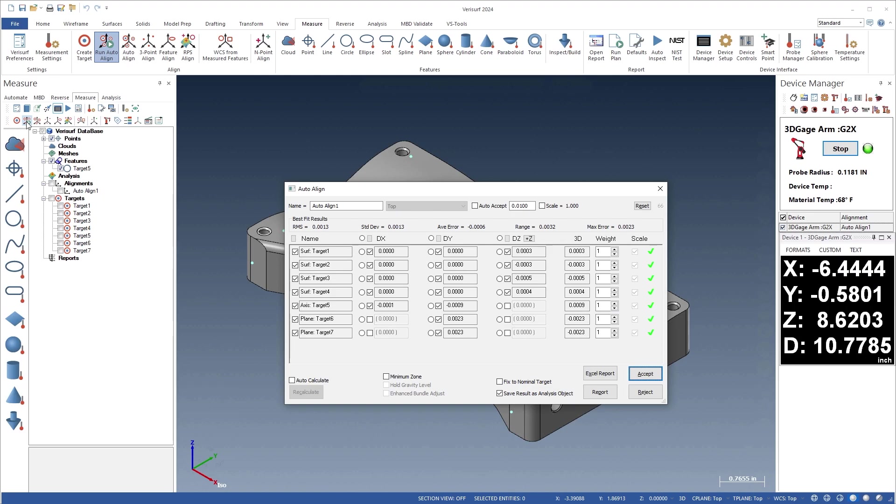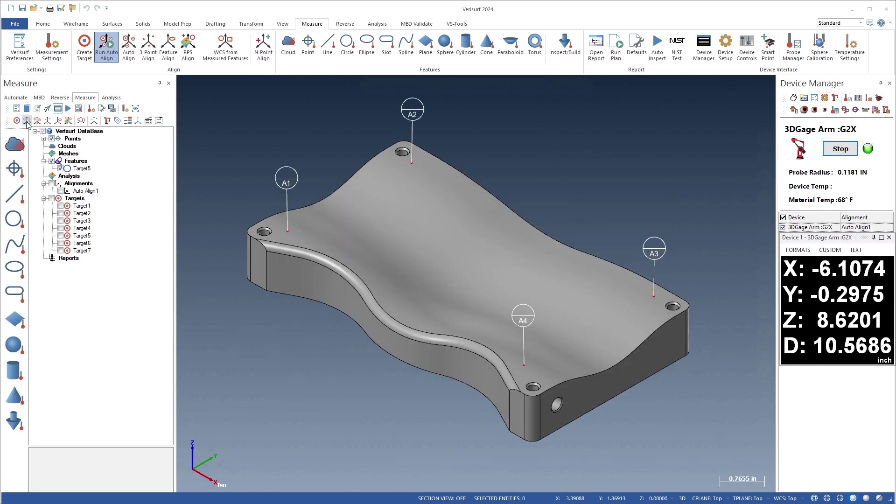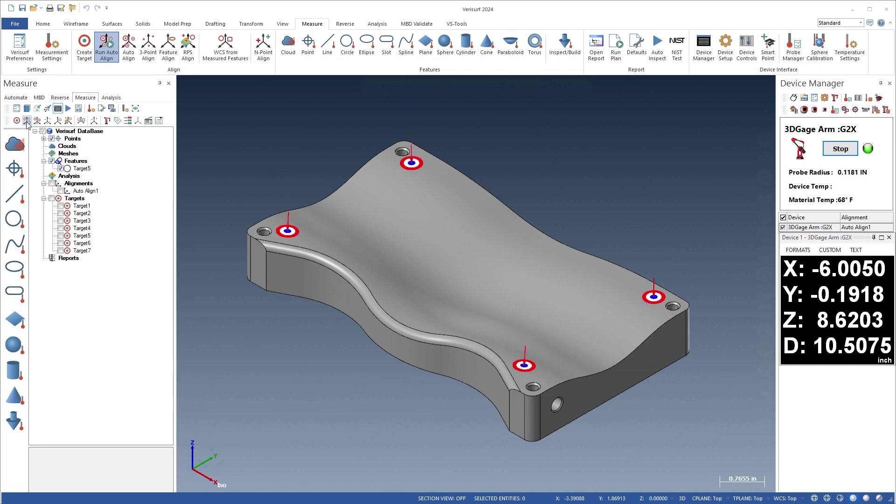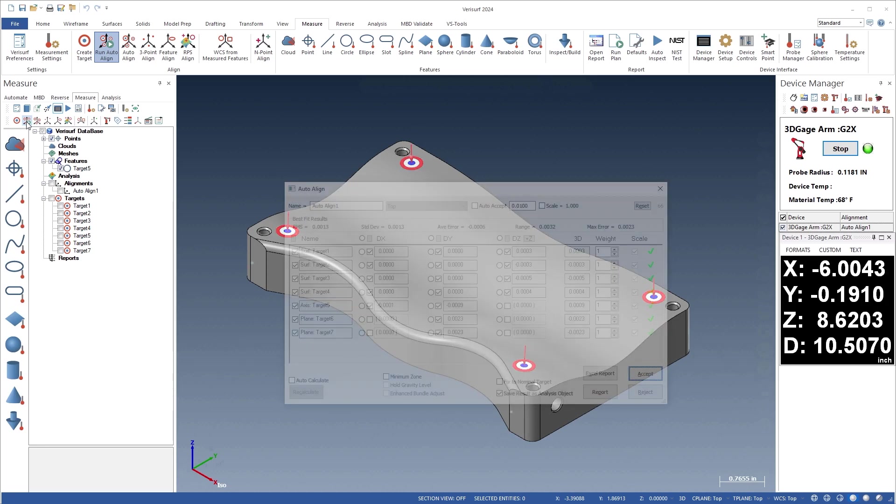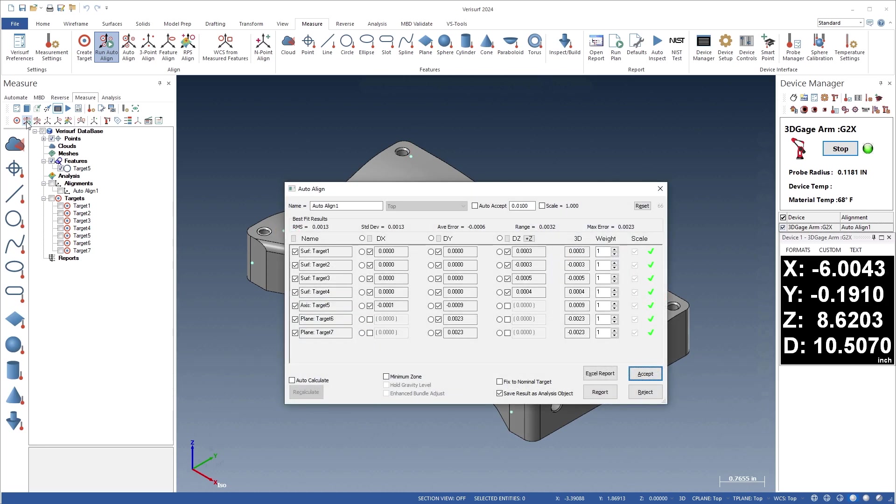In alignment schemes where datum is defined by a set of point targets on a freeform surface, the datum points are used to balance the surface fit, set the orientation, and control the Z translation.